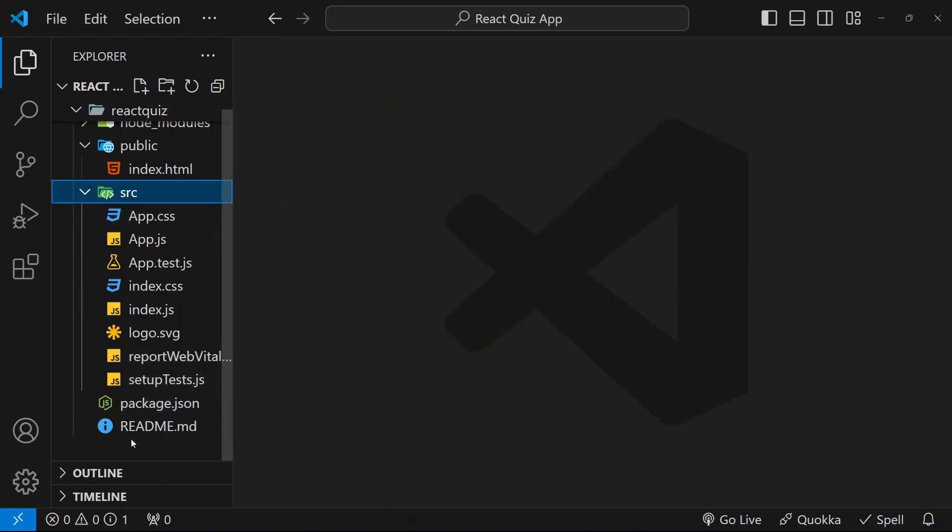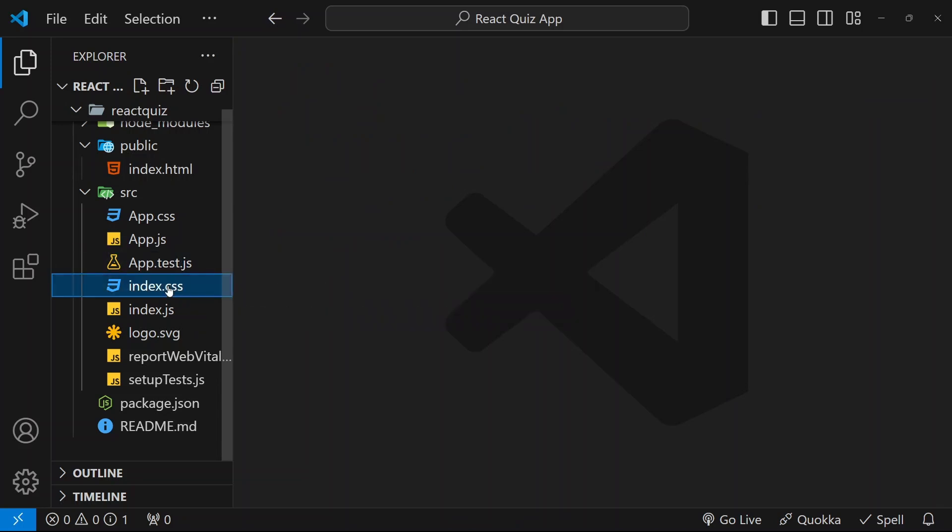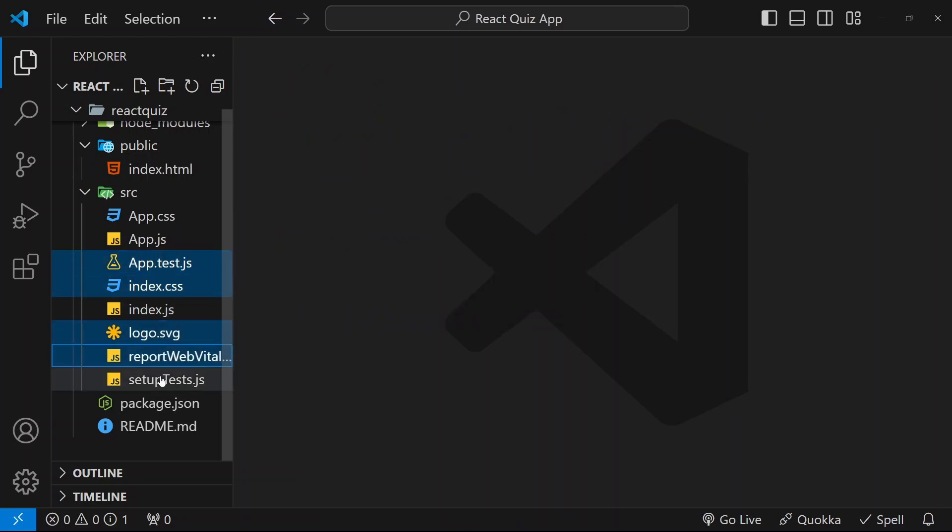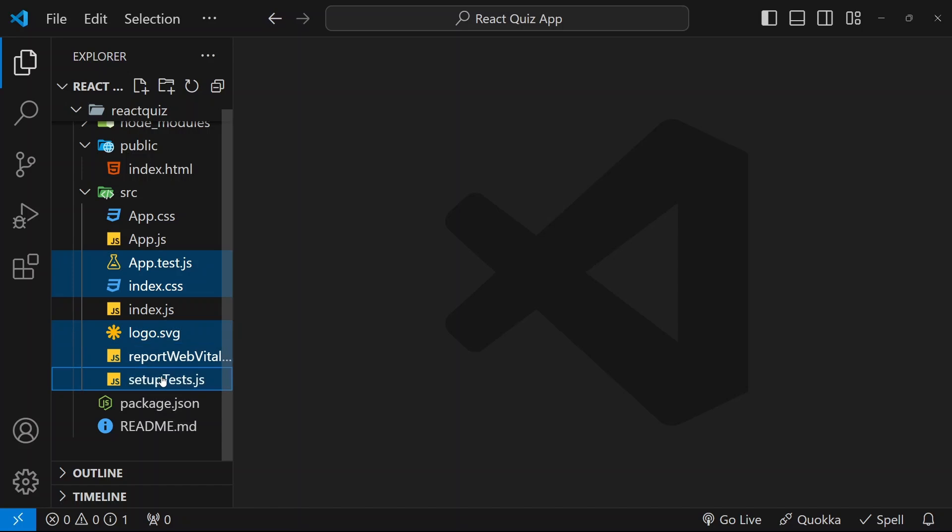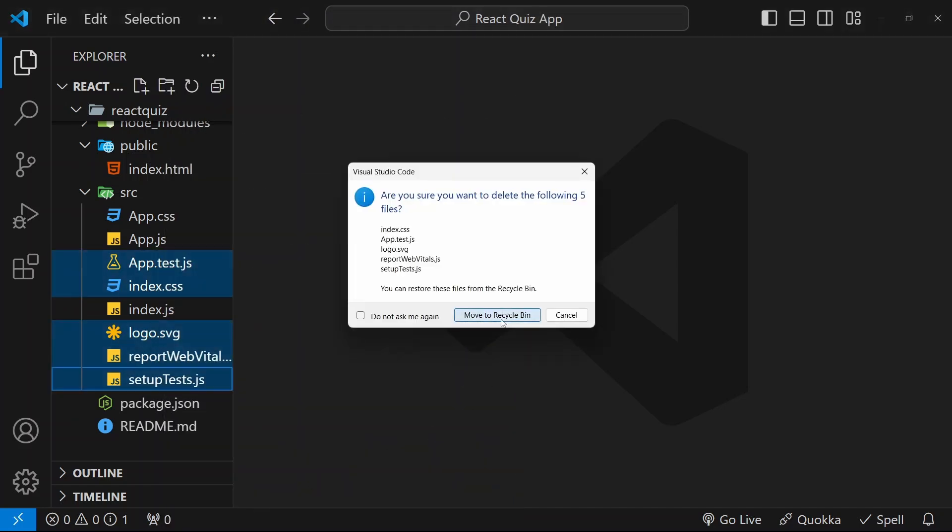Now, I will come to src folder. Now, I do not want this file index.css. I do not want this. I do not want this. All these files, I will be selecting. Right click and delete.